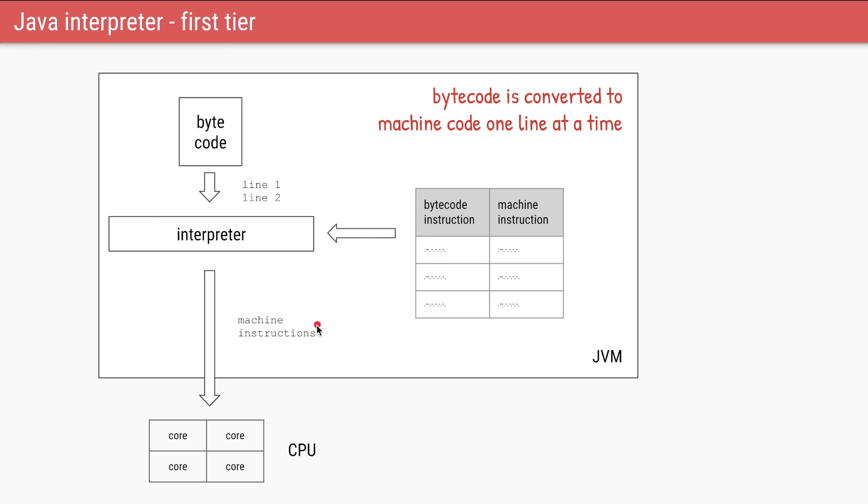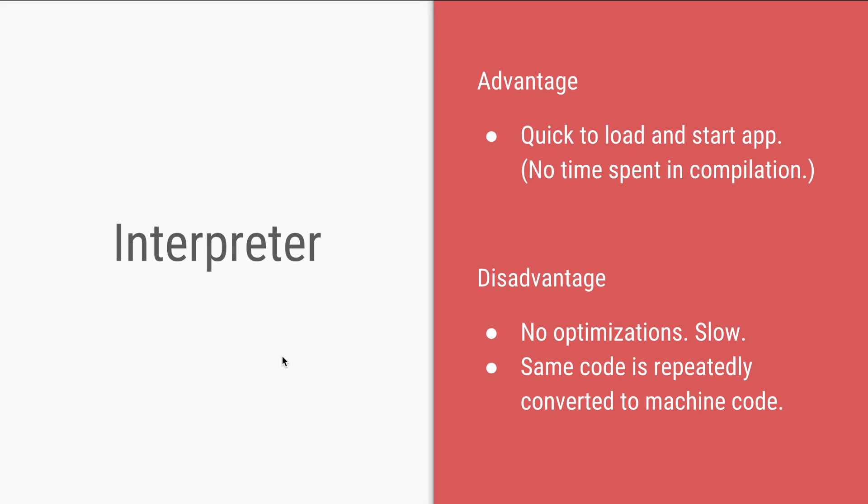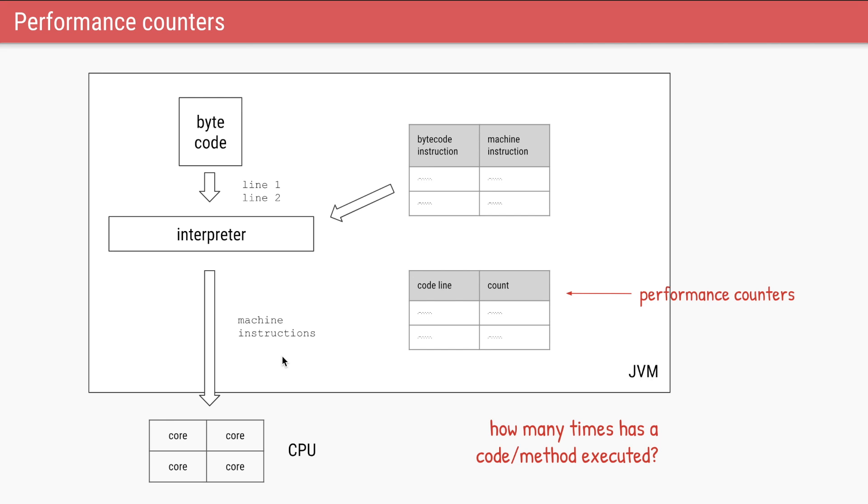That is how your application starts running. The interpreter is very quick to start your application. It doesn't waste time in compiling your code. Converting each line of your bytecode repeatedly into machine code, even for repeated code snippets like for loops or methods that you're calling again and again, is very inefficient.